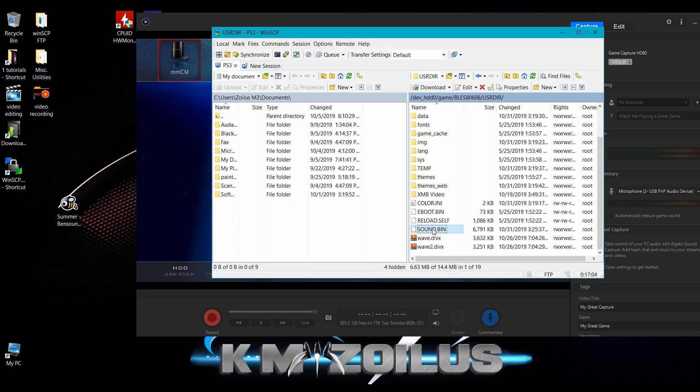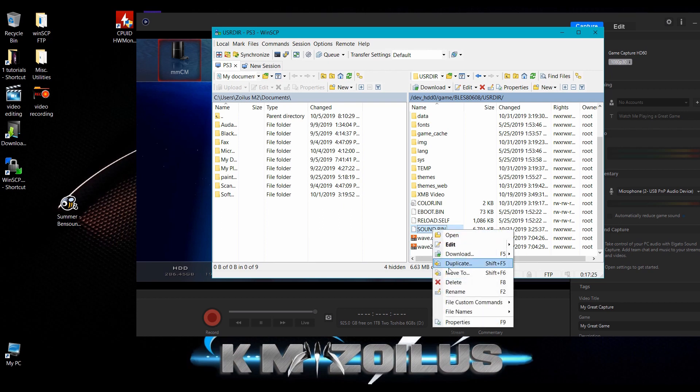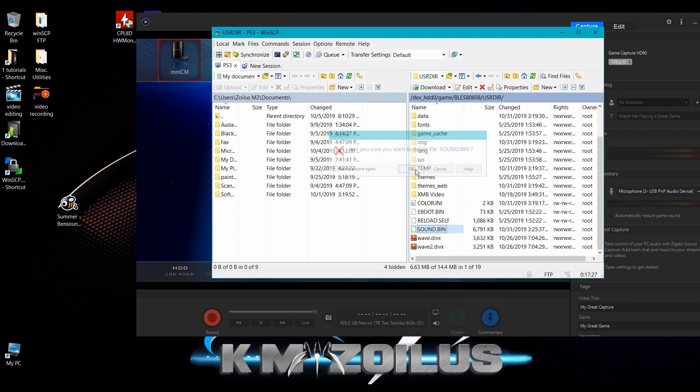Now you can delete this original SOUND.BIN file, don't worry about it. If you ever want to get the original music back, all you have to do is just reinstall the original MultiMan theme back, and I'll show you how to do that in just a little bit. So let's go here and we can delete this. We will rename the file once we transfer it over, so let's just go ahead and hit delete. We can delete that SOUND.BIN file.